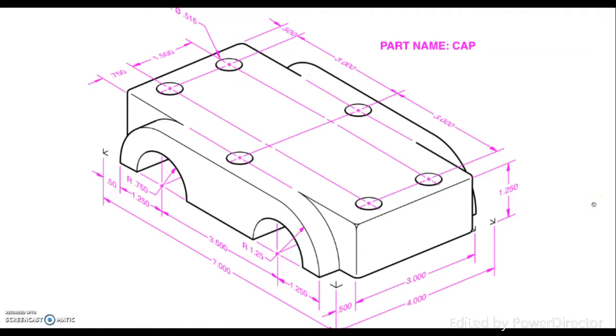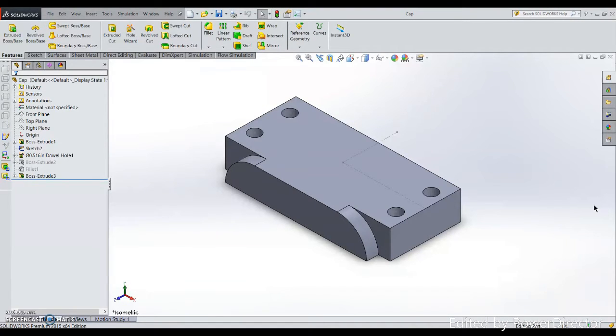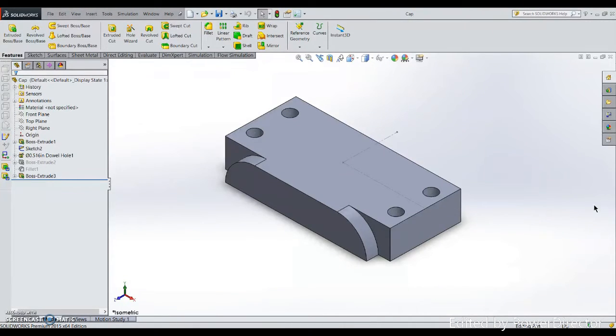I'm going to demonstrate how to model the third part: mirror the features. This is what we have done on the first part, the second part, why hole wizard, and why keep sketch simple. So right now, this is what we have.